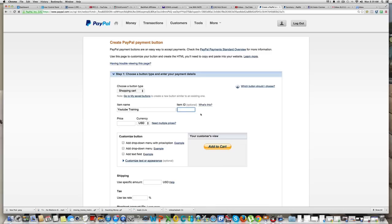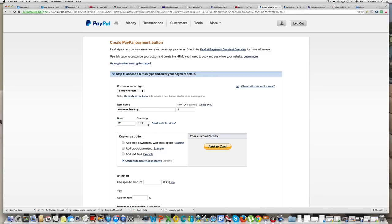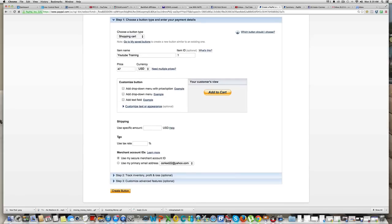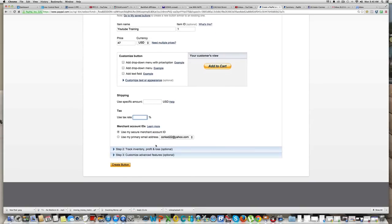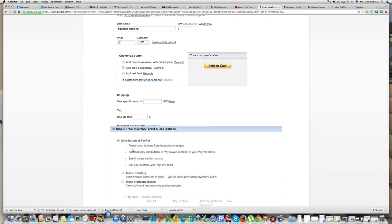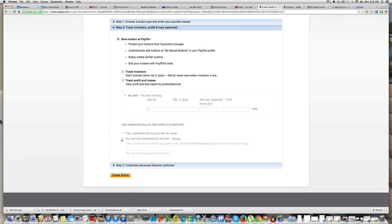And then item ID - you don't have to put that, you could put one, it's optional. And over here you put the price. Let's say I'm gonna sell it for forty-seven dollars, so the person will pay me. I'm gonna put the price, and then you can put tax if you want. It doesn't matter, it's really up to you.